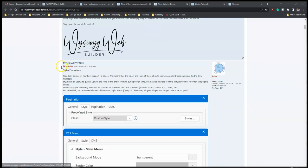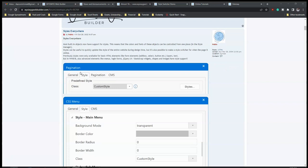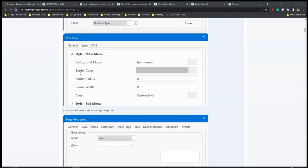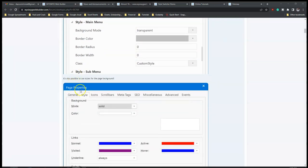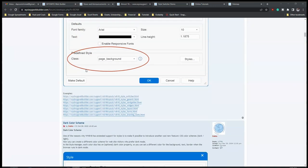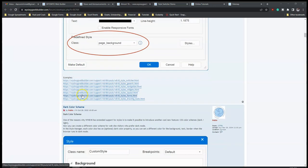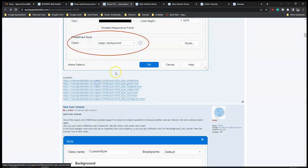The first feature is 'Styles Everywhere', which I believe means that most of the tools are going to have predefined styles in them that you are able to select from. This includes pagination, CSS menu, and page properties - all these have predefined style options. There are some examples here so we can take a look at them. Let me open this in a new tab to see what they look like.